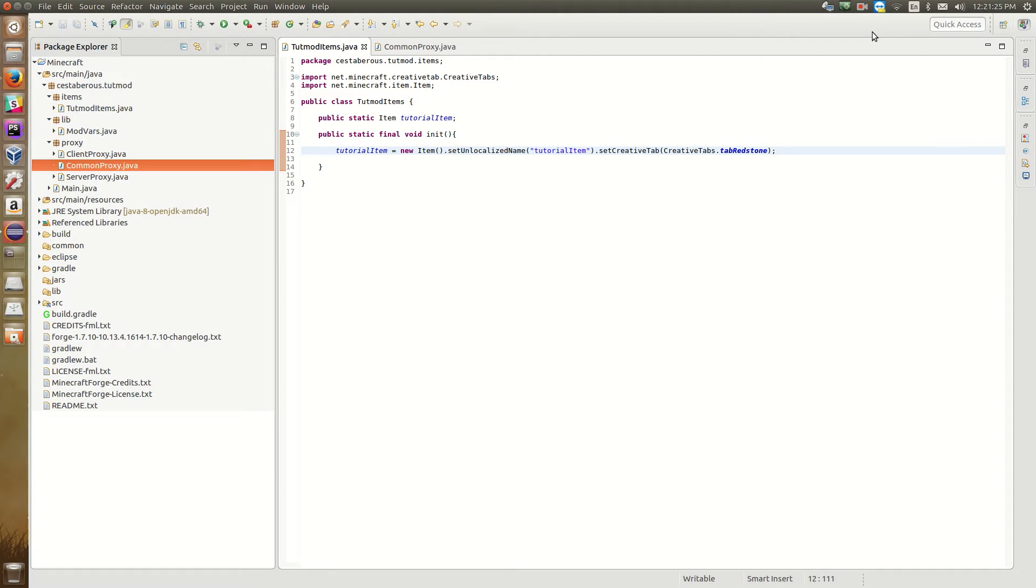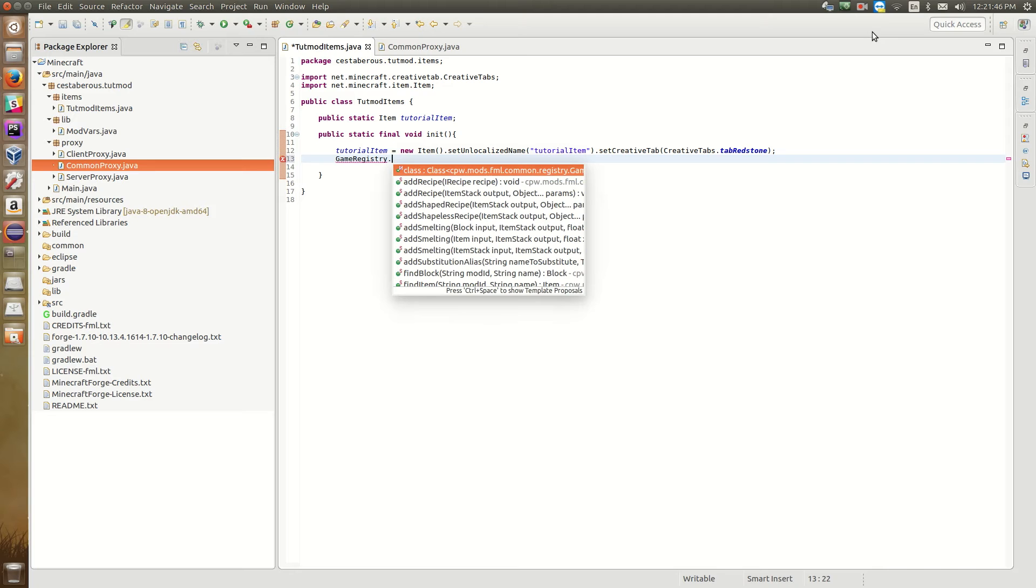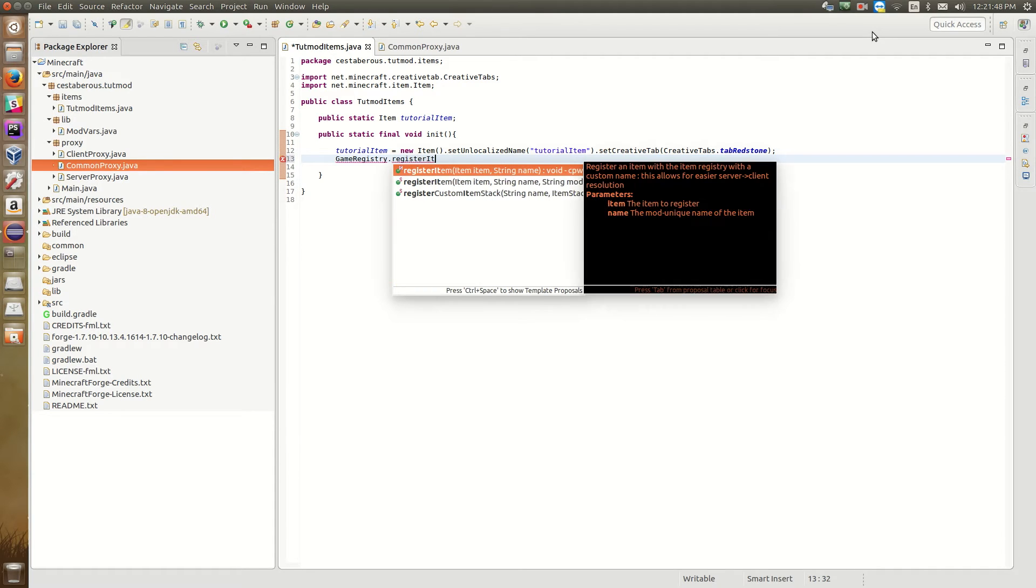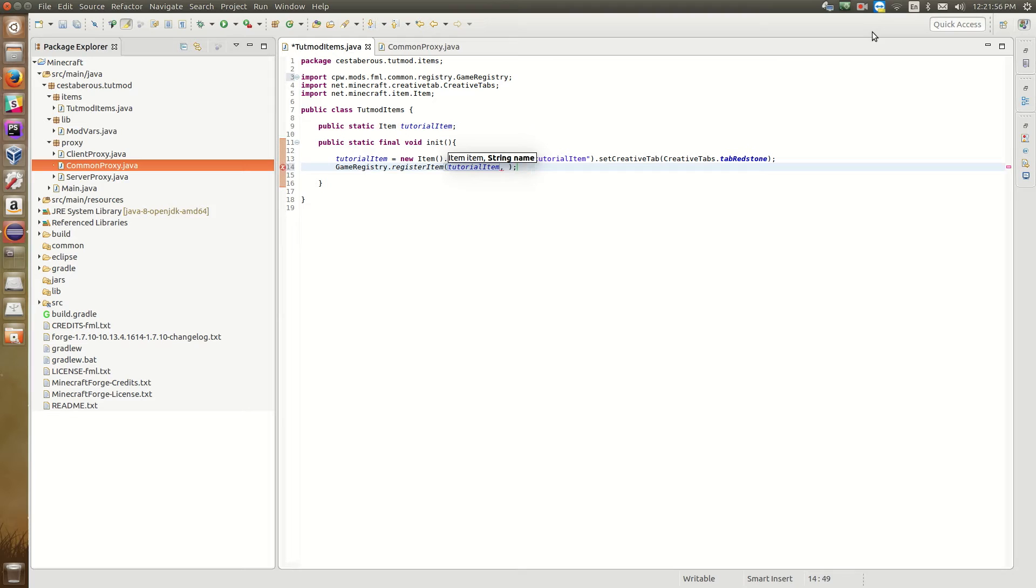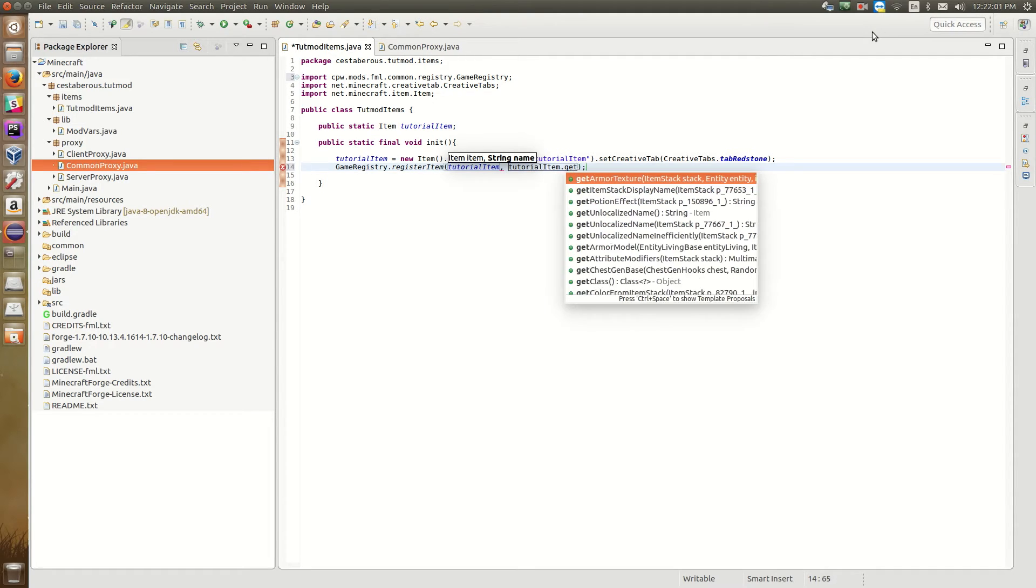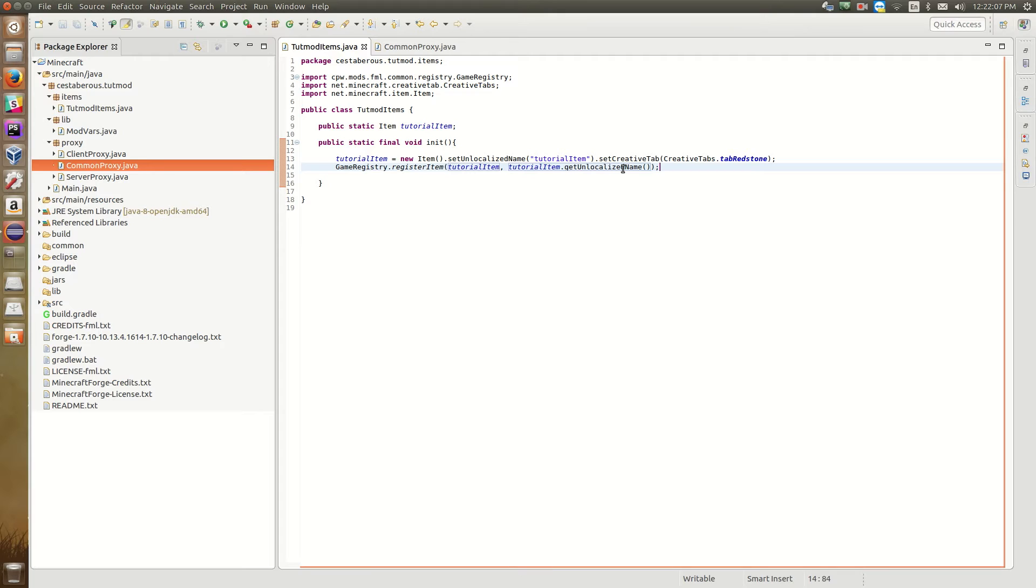So now we've got our item defined, but it's not actually registered into the game. So the way Forge works is you can define all the items you want. But until you register them through the game registry, which is what actually injects them into the game, they won't show up. So we need to register this item into the game. So we can do that using the game registry class. So game registry dot register item. And then we need to pass it the item. So tutorial item. And then the name. So for this name, we want to use the unlocalized name that we just set. So tutorial item dot get unlocalized name.